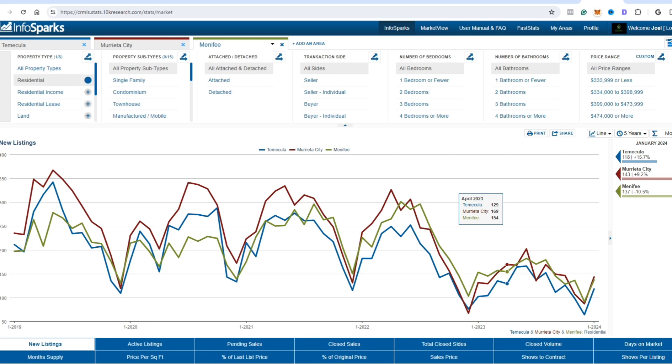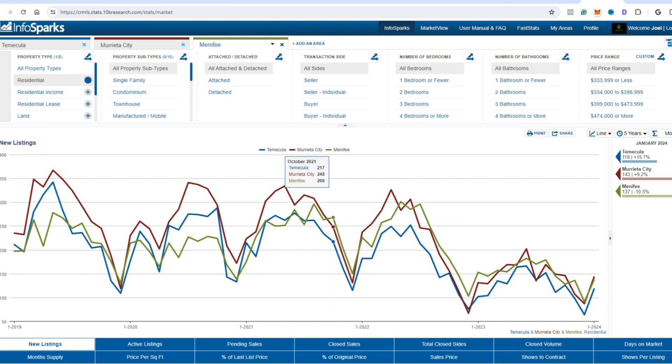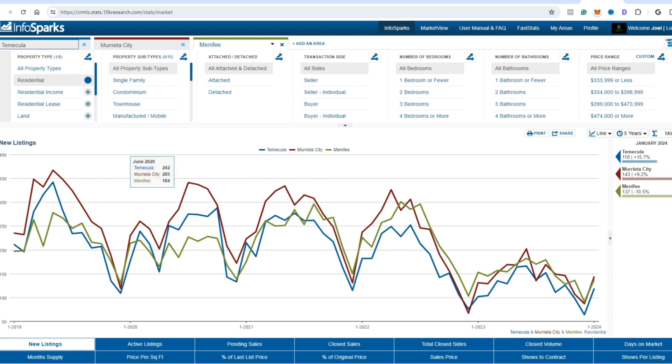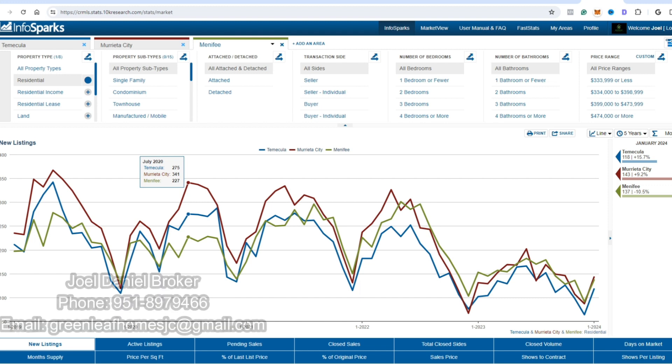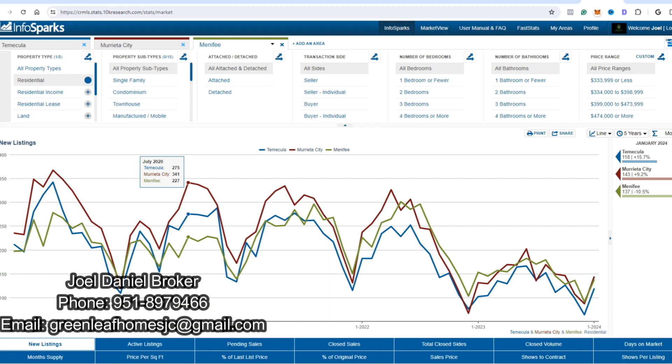We're going to jump right into January's market update. I'm a few days late, but this is going to give you a really good idea of what goes on, especially from November, December, January in the market in Southern California. If you're not from around here, we're taking a look at Temecula, Murrieta and Menifee. I do three cities because it gives a bigger sample size and sort of eliminates the outliers in regards to statistics.